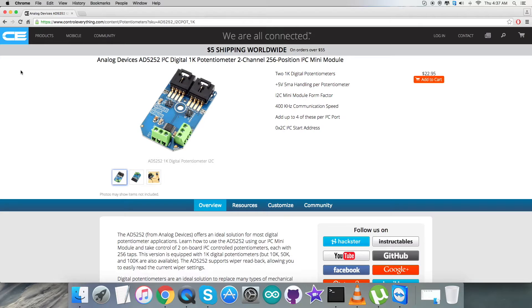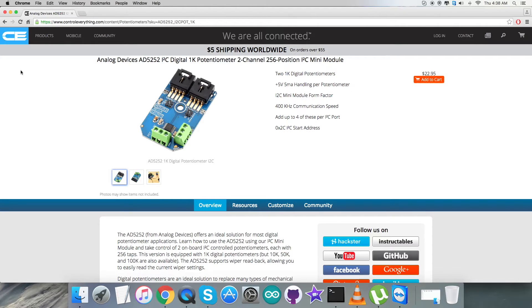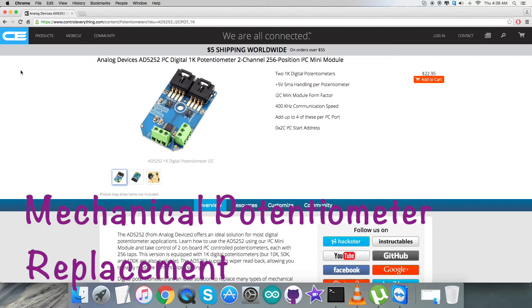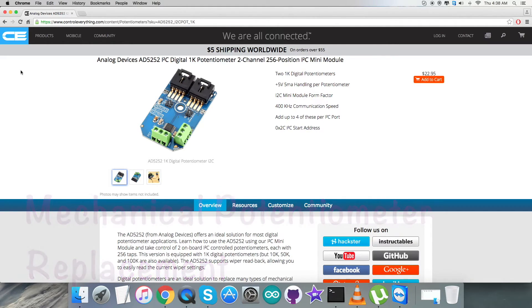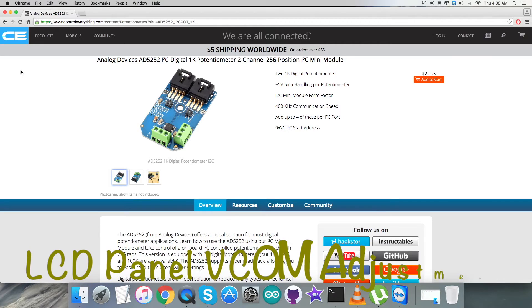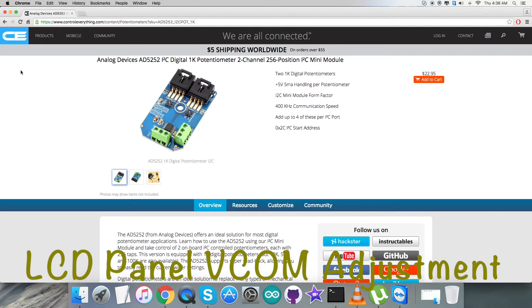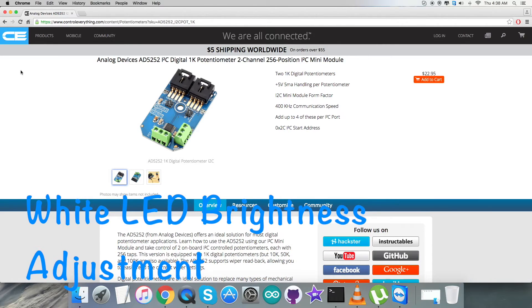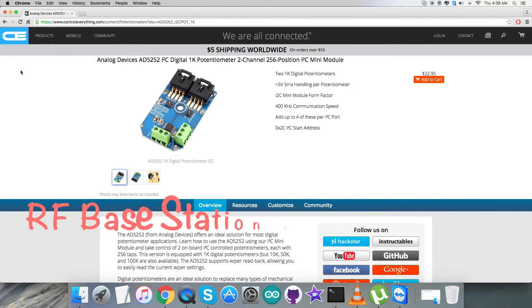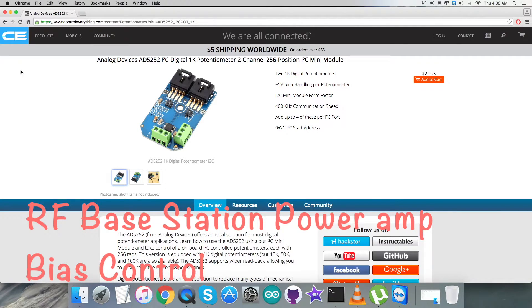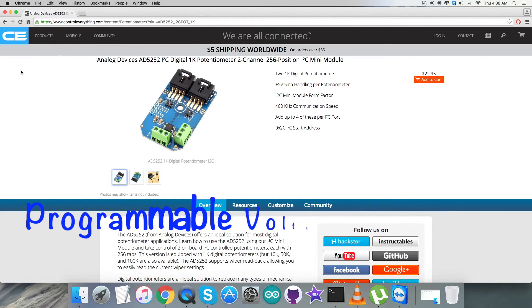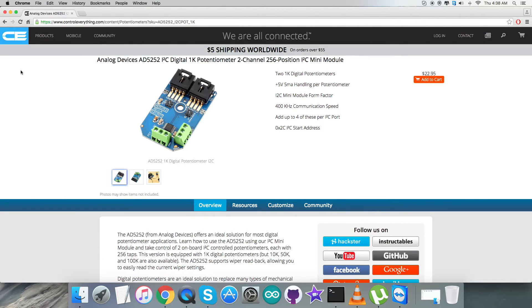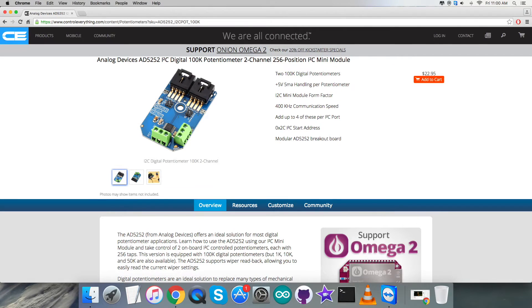Due to these features, it's applicable for many applications like mechanical potentiometer replacement, LCD panel VCOM adjustment, white LED brightness adjustment, RF base station power amp bias control, programmable voltage to current conversion, and a lot more to mention.